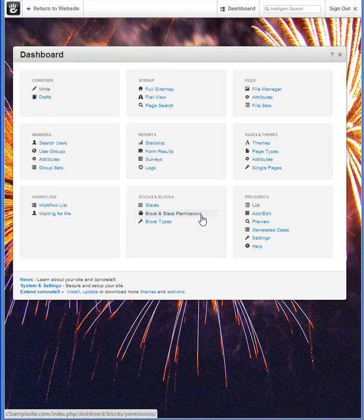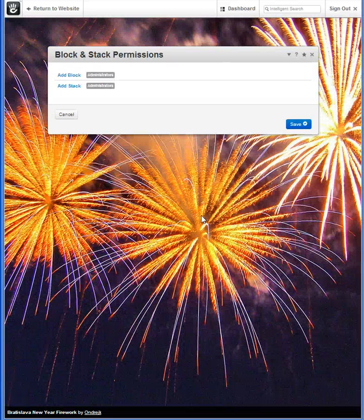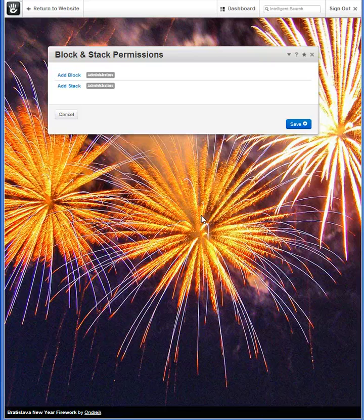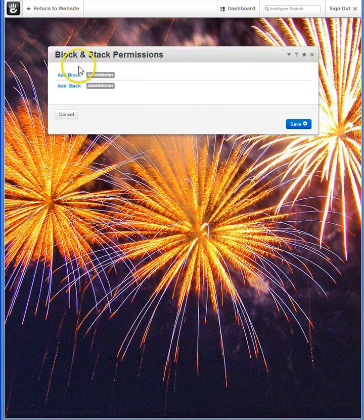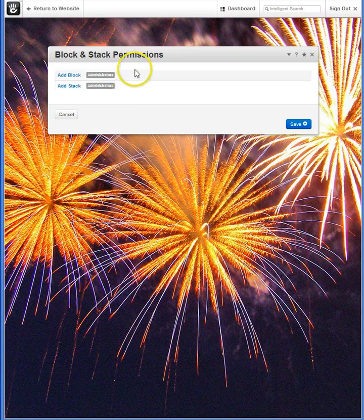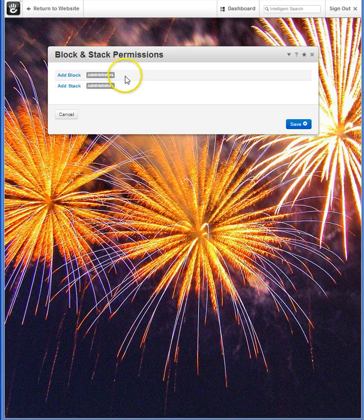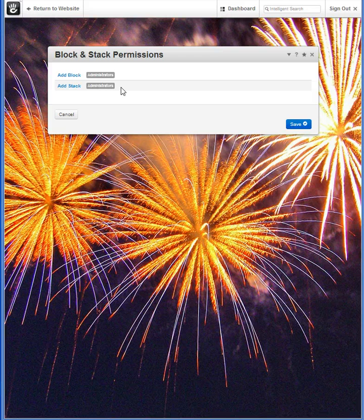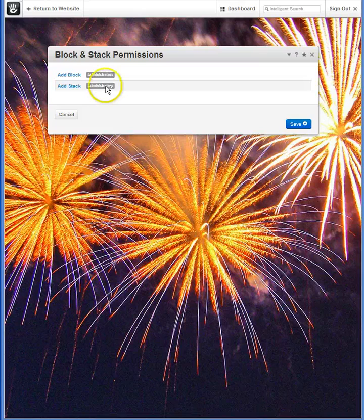Block and Stack Permissions establish just that. You'll see that adding block, or adding stacks, currently is only permitted by administrators. But we can modify that should you need to bring in a helper, either permanently or on a part-time basis.